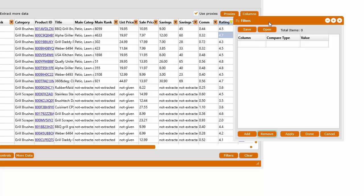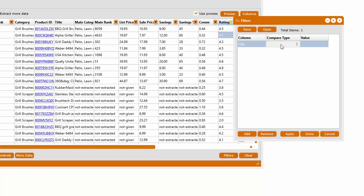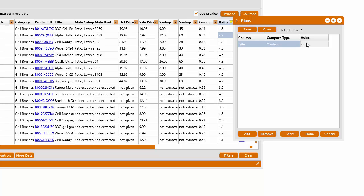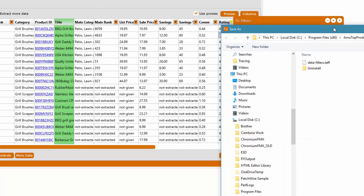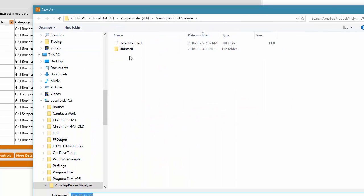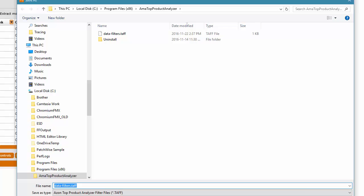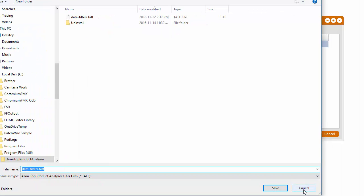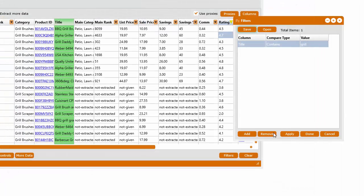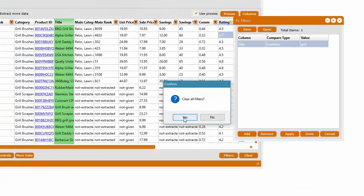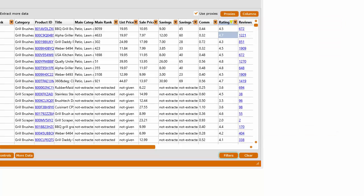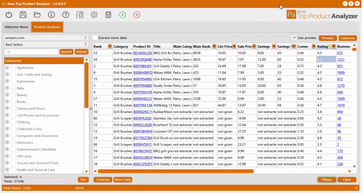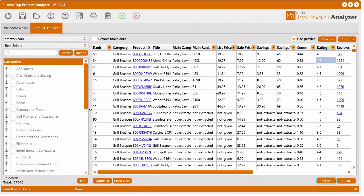In the show filters here, you can grab the column title, compare type and add whatever text you want in there. Let's say you put the word grill and then you can apply. Then you can also save your filters. Let's go ahead and just remove all those.